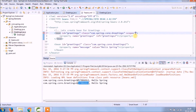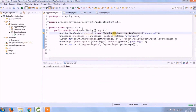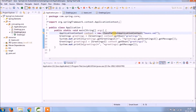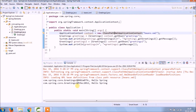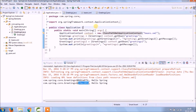Let's add a prototype scope for greeting and copy the same for Greeting2. Let's run again — it's working. You can see both objects have different hash codes, which means a new object is being created every time.